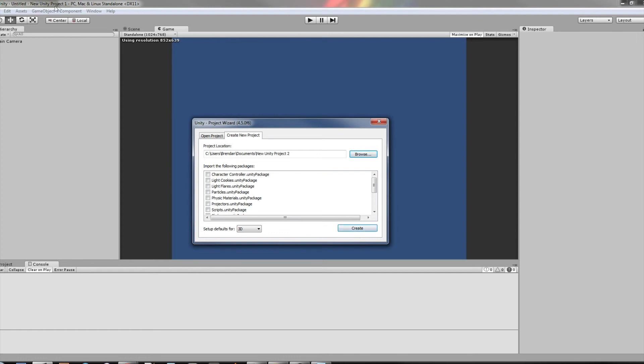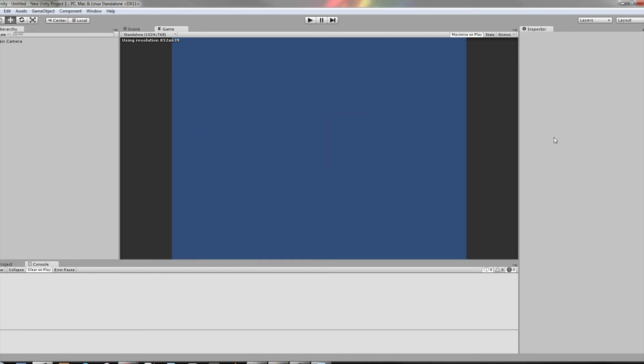Now I've already created a new project and it should come up and the interface should look like this. So now you've created your new project. You got it installed. You got Unity going. And now we're looking at the interface.